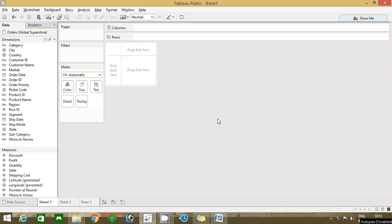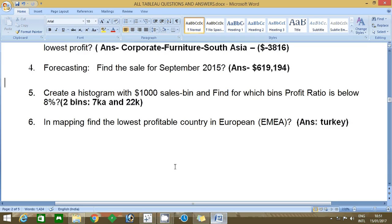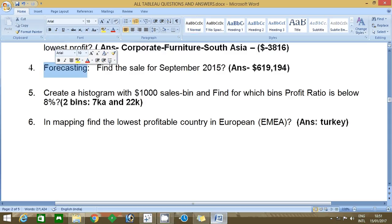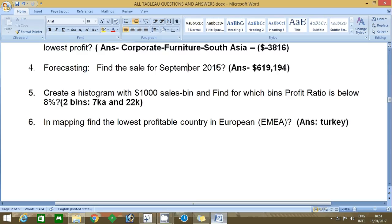Hi friends, in the previous video we have seen some sample questions and this is a continuation of that previous part. Let's start. Fourth question: find the sales forecasting, find the sales for September 2015, and the answer is 619194.